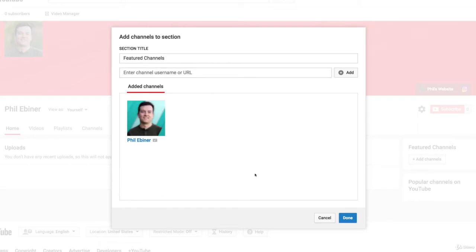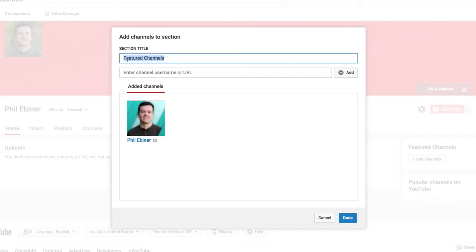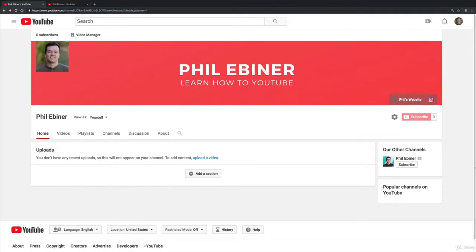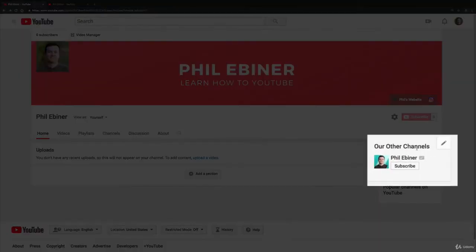I can also update the title, so I could say something like 'Our Other Channels' or something like that. Then when you do that, it says 'Our Other Channels' and people can subscribe and go to your other channels right here.